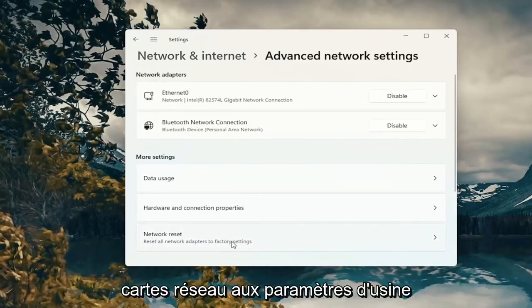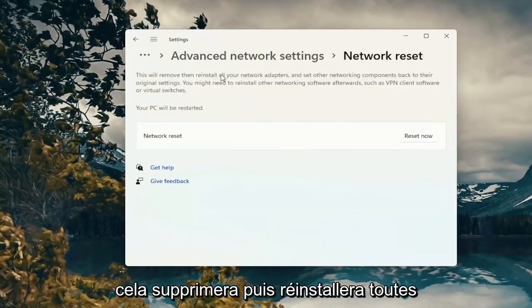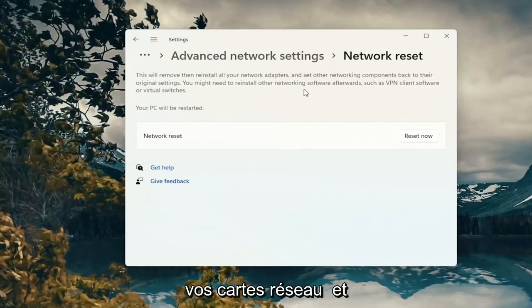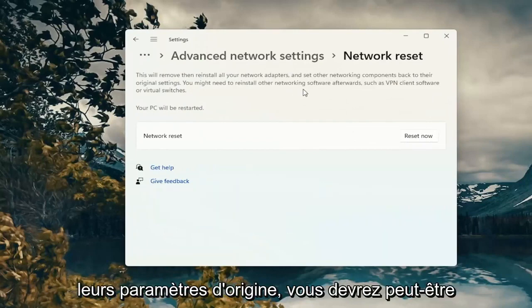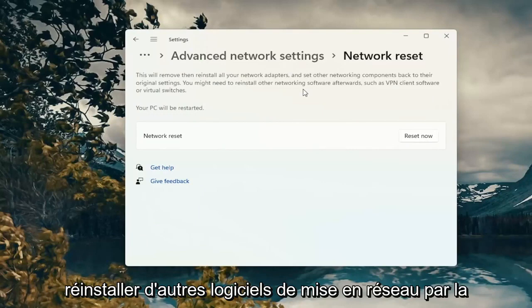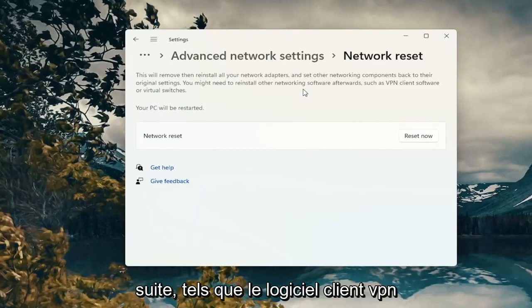Reset all network adapters to factory settings. This will remove and reinstall all of your network adapters and set other networking components back to their original settings. You might need to reinstall other networking software afterwards such as VPN client software or virtual switches.